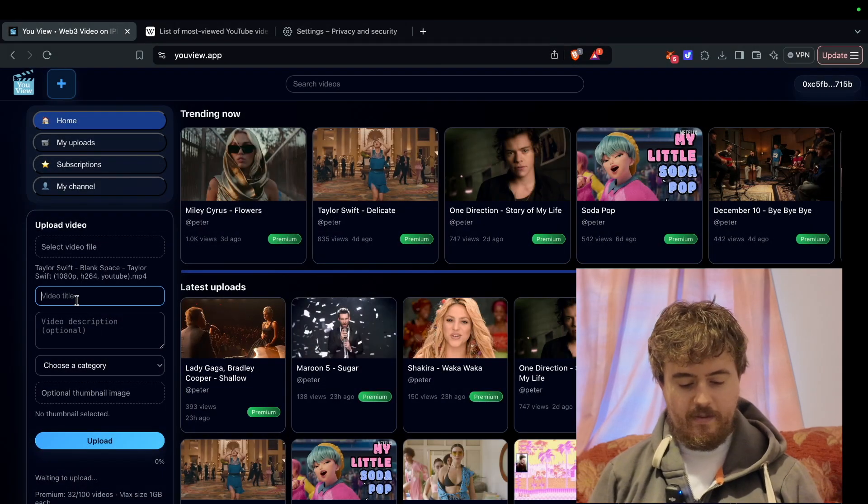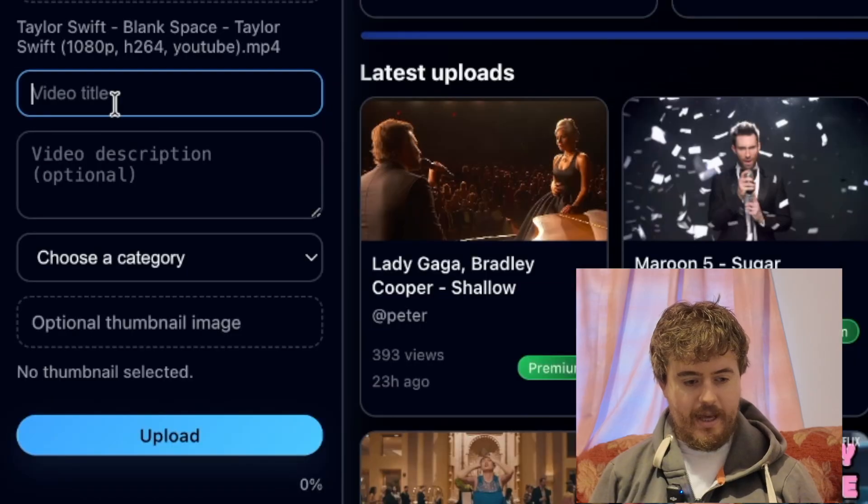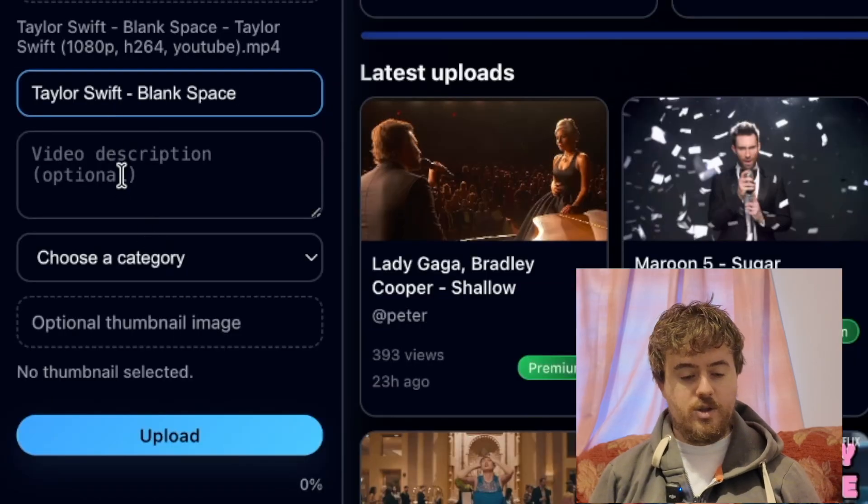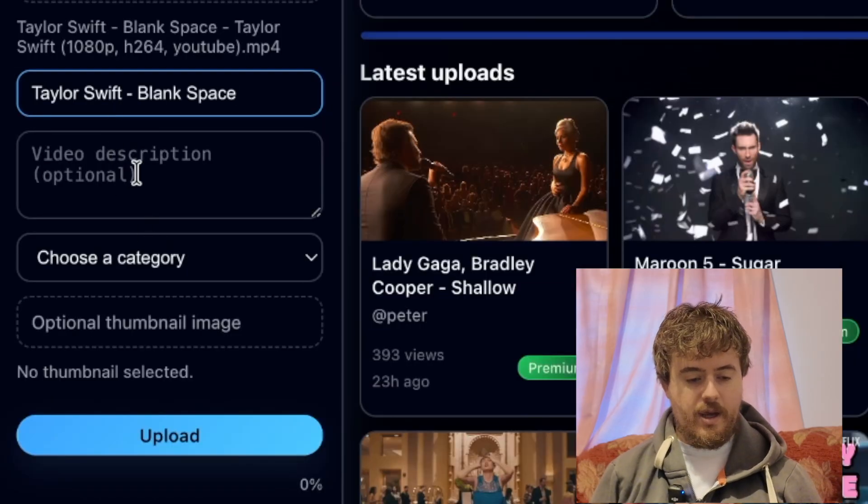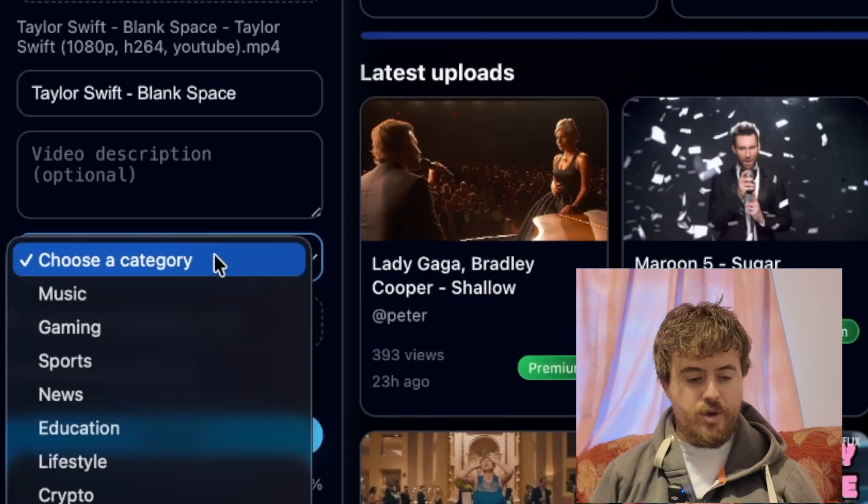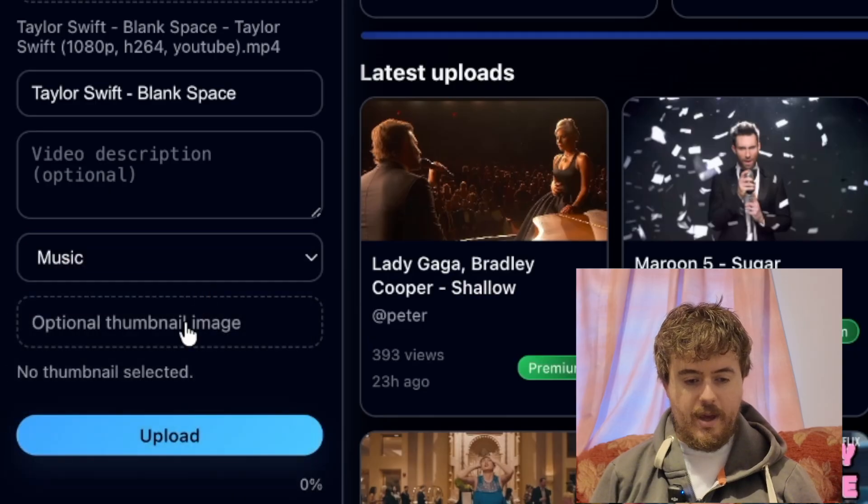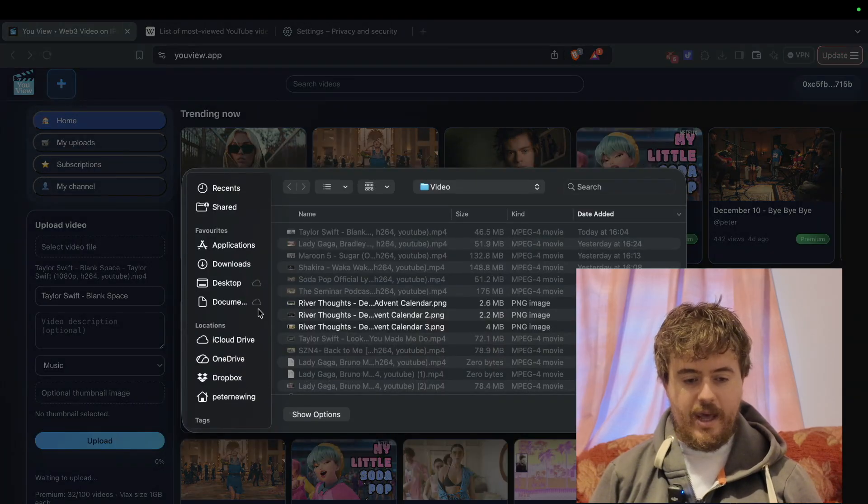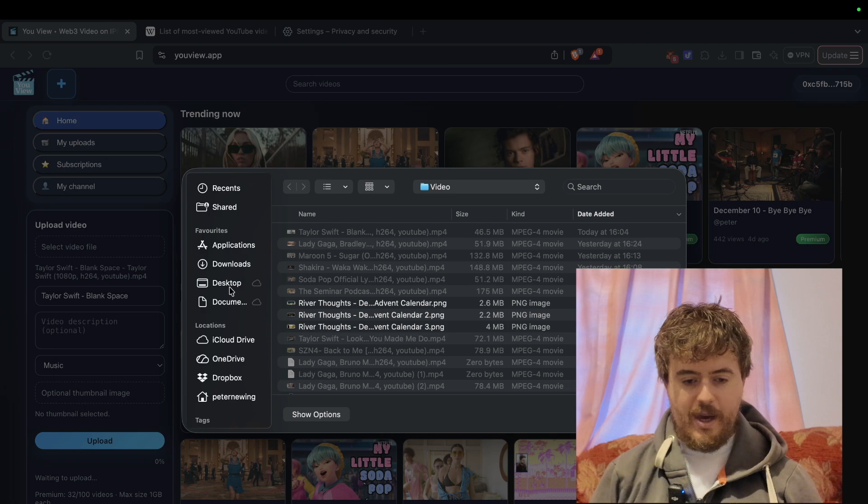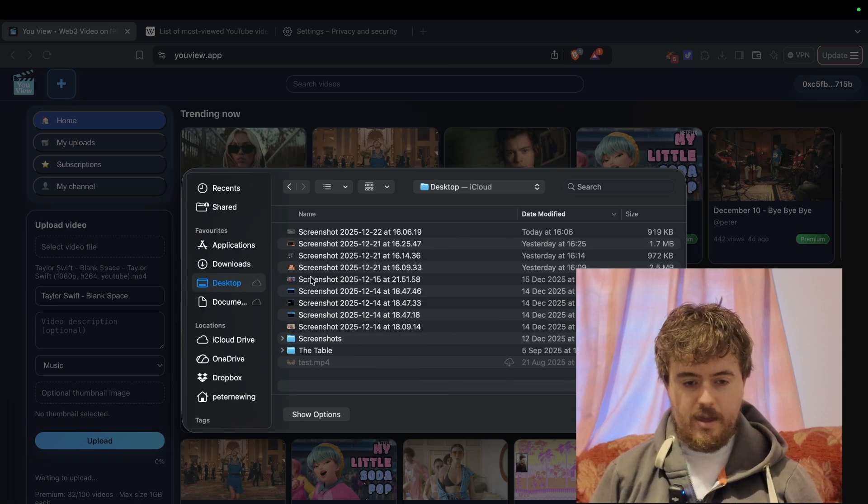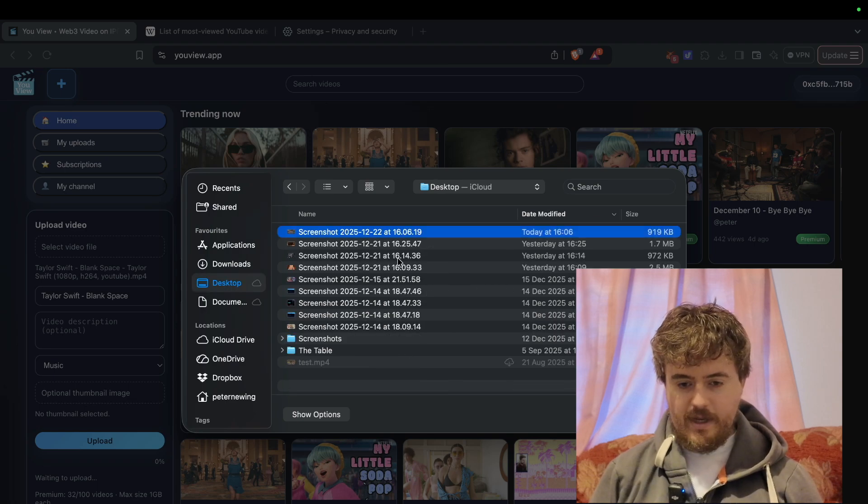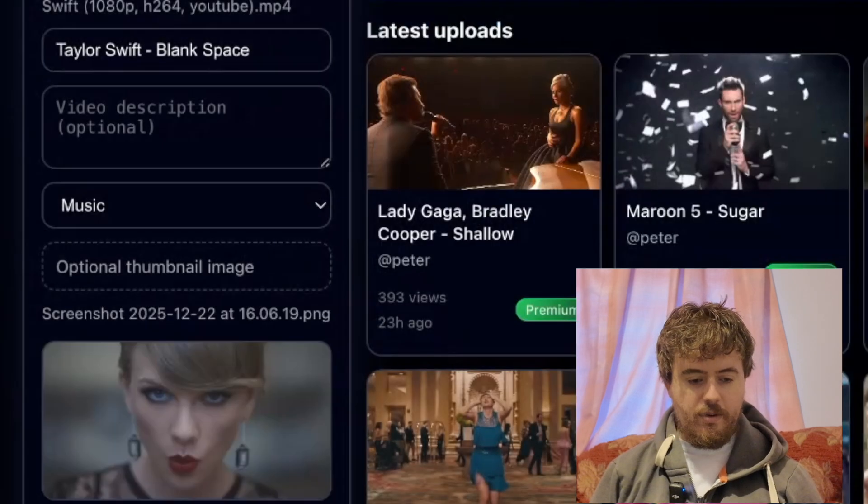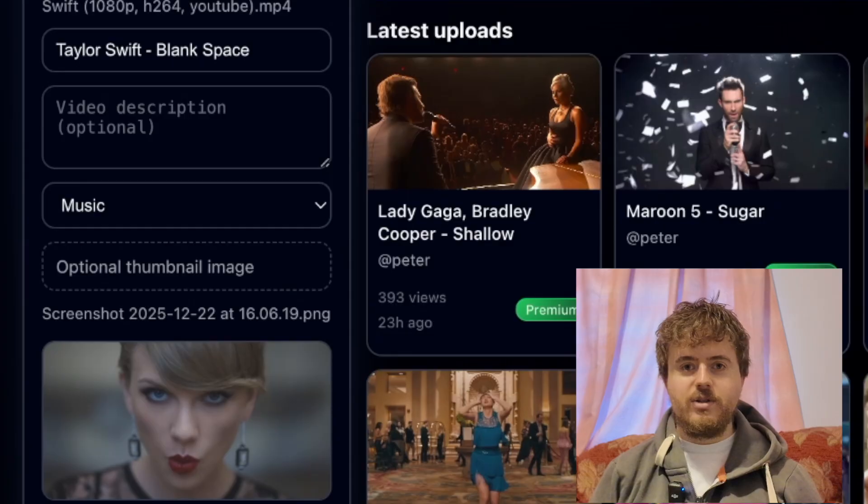We'll put in Taylor Swift blank space, no description, but you can put a description if you'd like. Music optional. For the thumbnail image, I'll use the one I prepared earlier of Taylor Swift. Got the thumbnail, she's doing a pouty face.